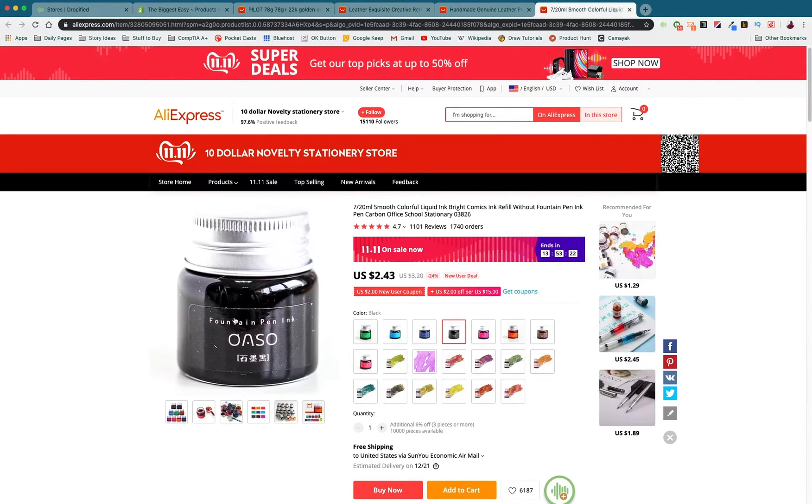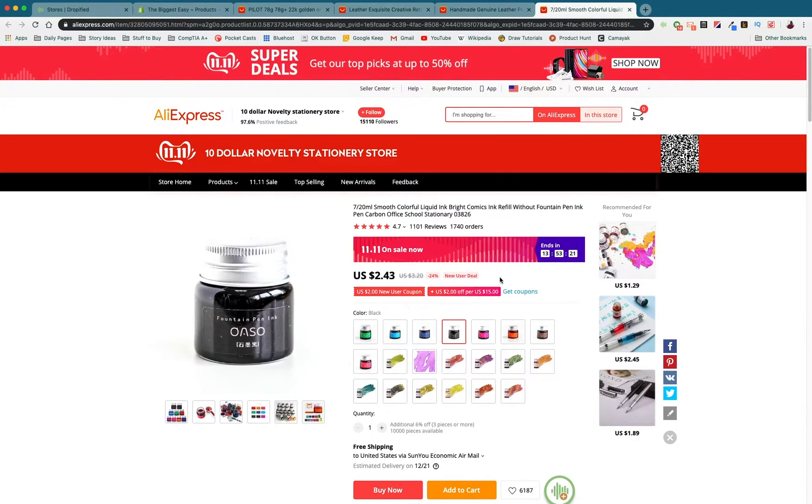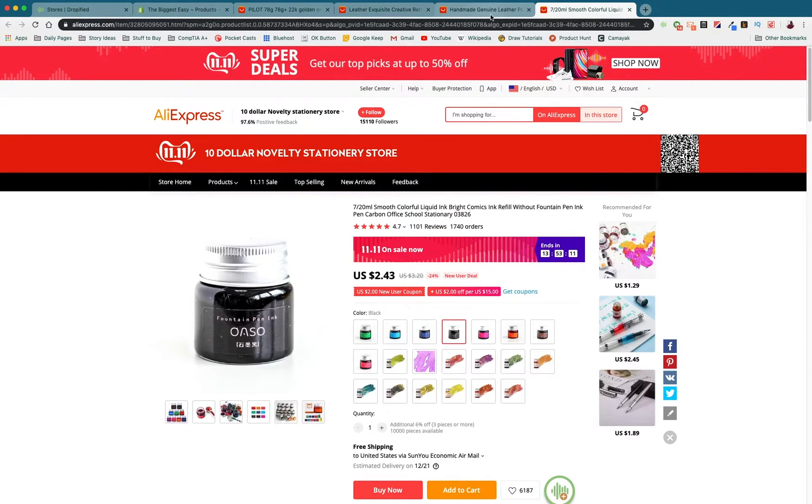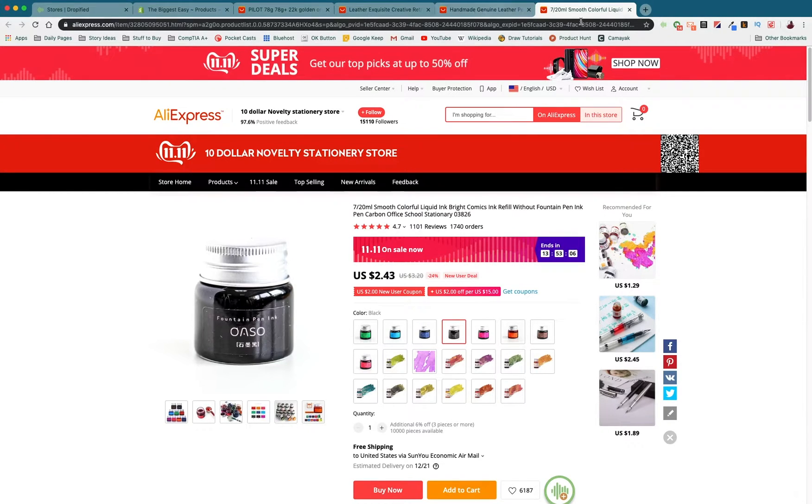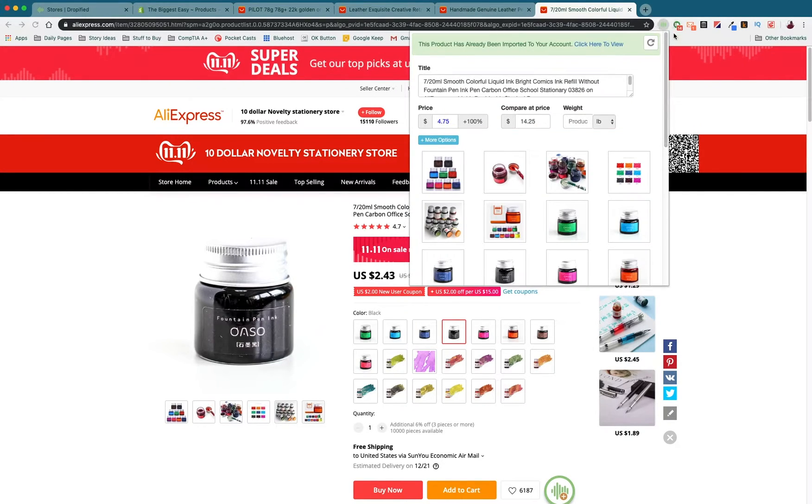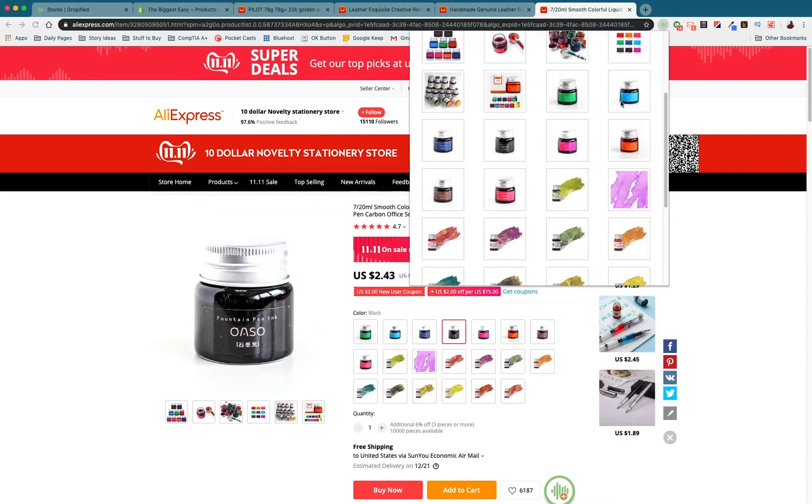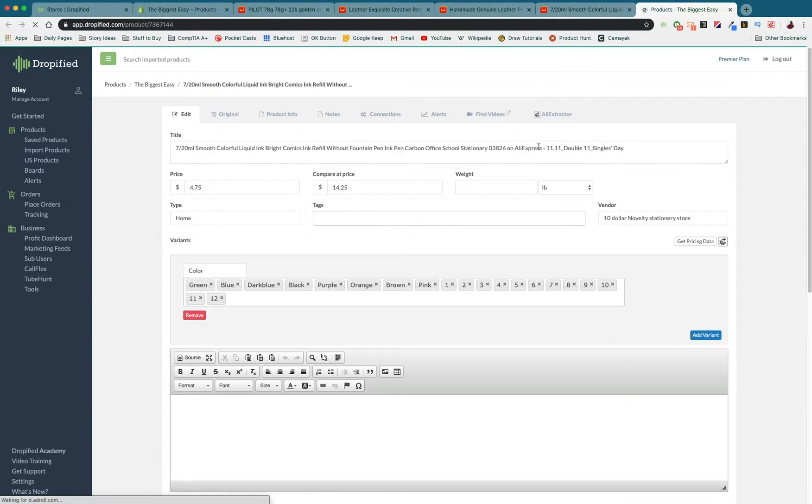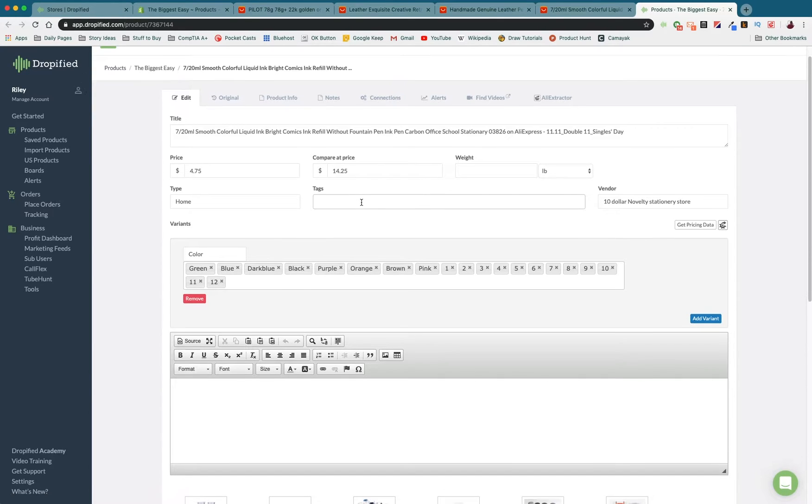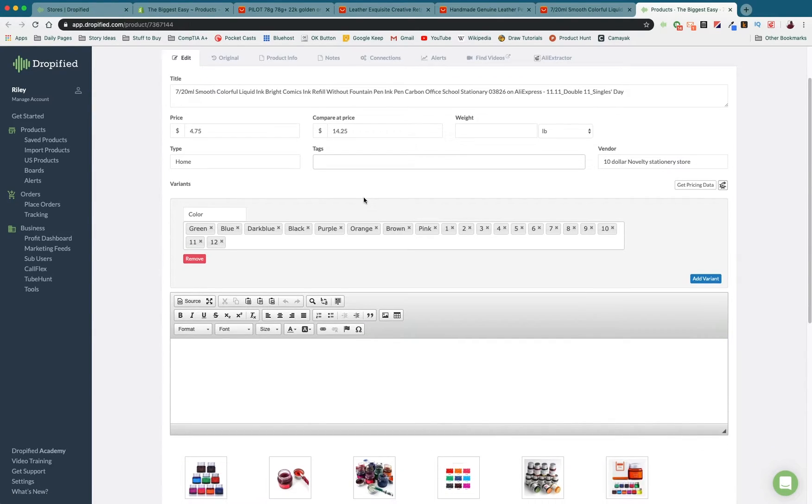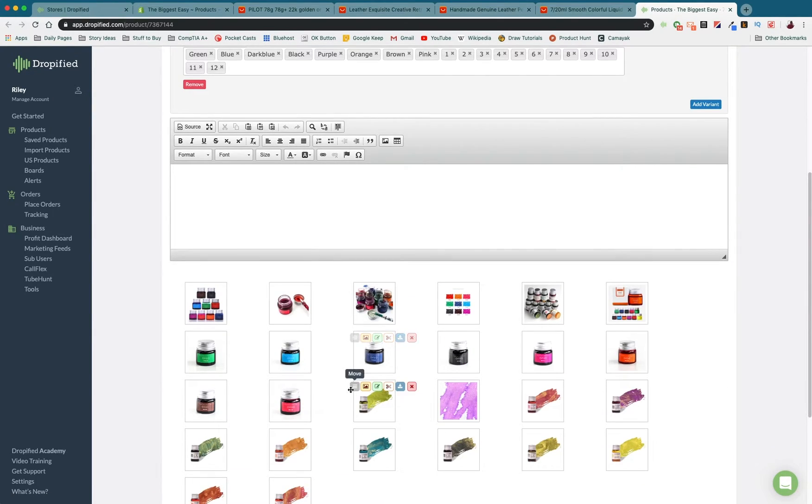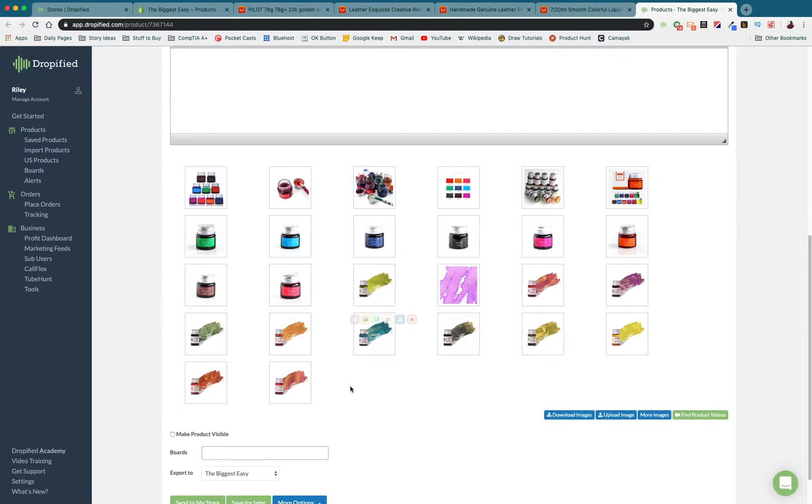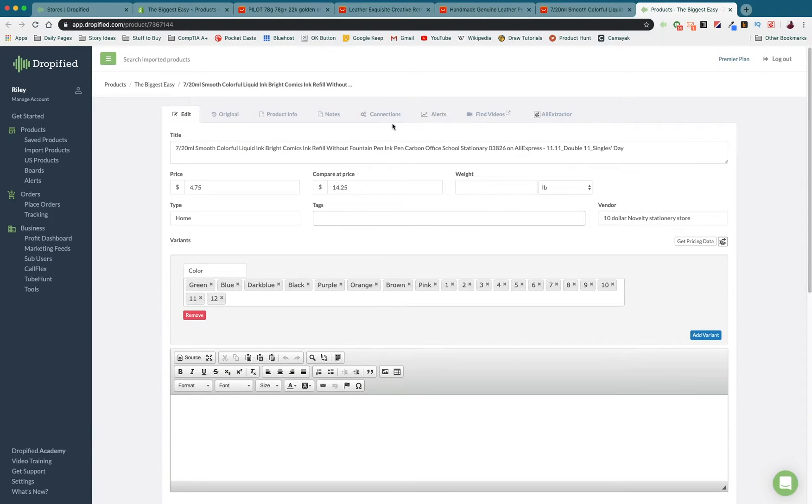Instead of just sending these products directly to Shopify, we actually have to link our bundle to Dropified first. The way we do that is we take any of the products that we want, it doesn't matter which one but this first step is incredibly important. You go to the Dropified extension at the top of Chrome, scroll down and press save for later. Now we view it in Dropified and save it because we don't want to link it to our store just yet. We have to set it up in a specific way.